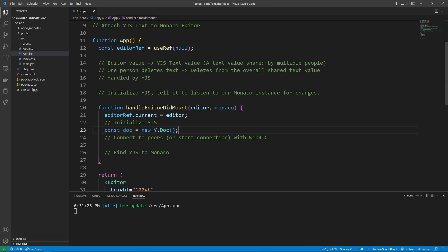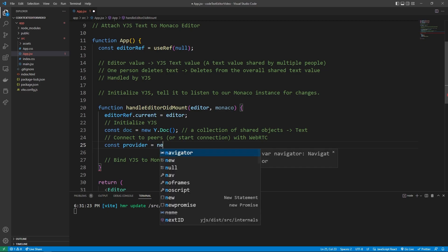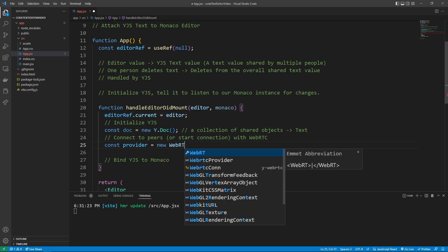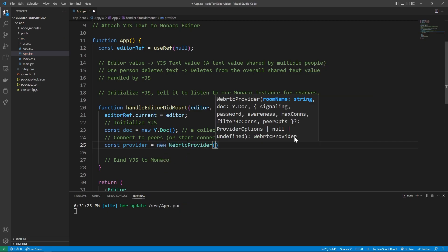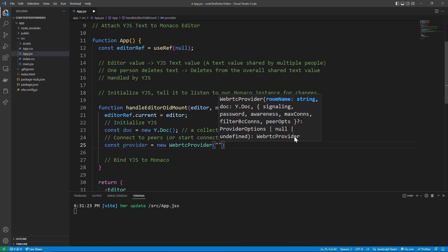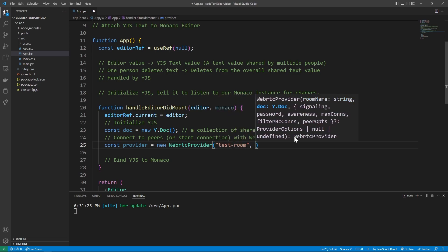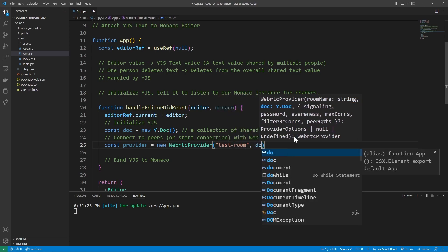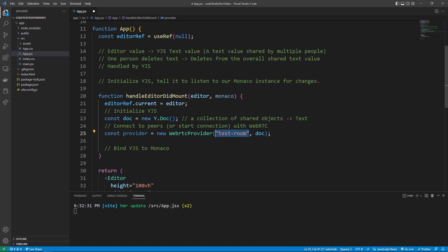But now we can start the web RTC connection by saying const provider. So the provider to our connection is equal to the new web RTC provider, then the name of our room. So I'm just going to say test dash room, and then you give it the document. So the doc that we just created. I'm going to discuss more about naming rooms at the end of the video, if you're curious about doing something like, you know, room one, room two, things like that. So I'm going to talk about that more at the end of the video.